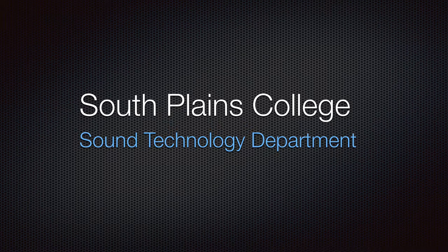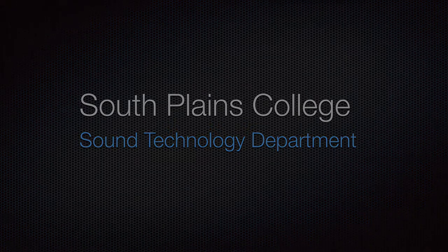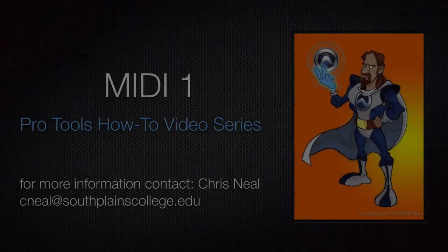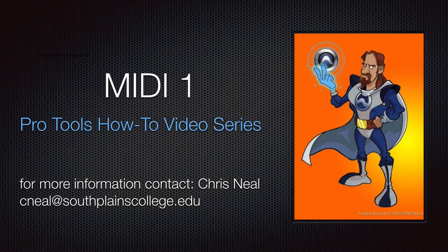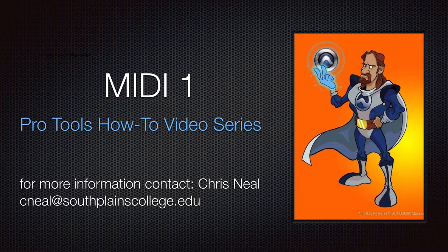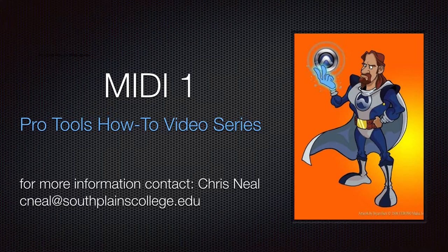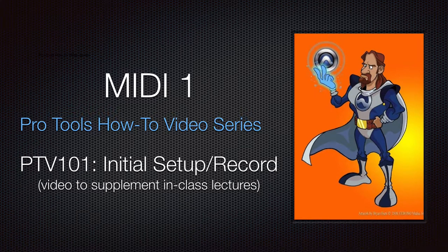Hello, this is Chris Neal from South Plains College. Welcome back to my Pro Tools how-to video series. This video is a second in a series on MIDI for my MIDI 1 class. This video is on the initial setup for recording.